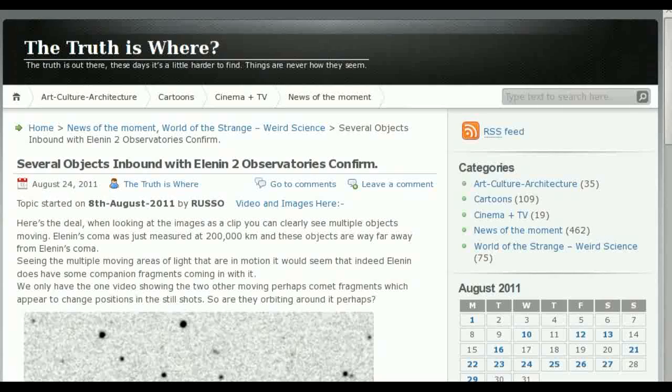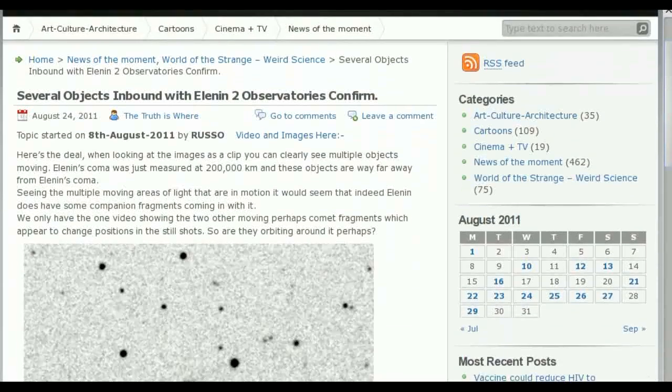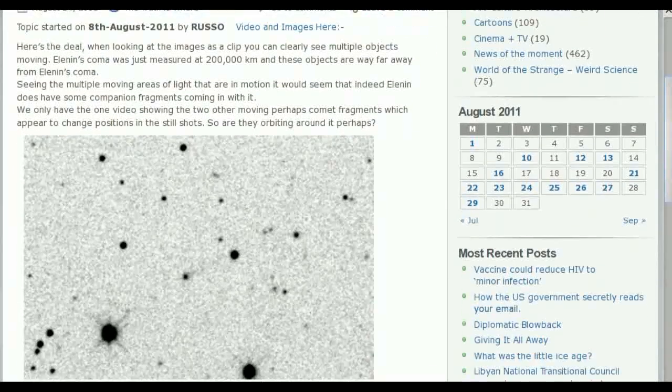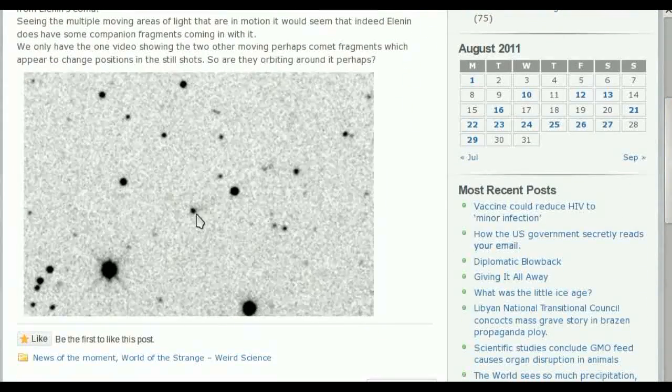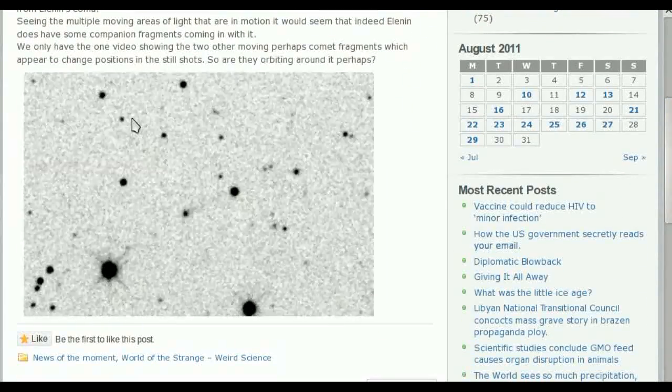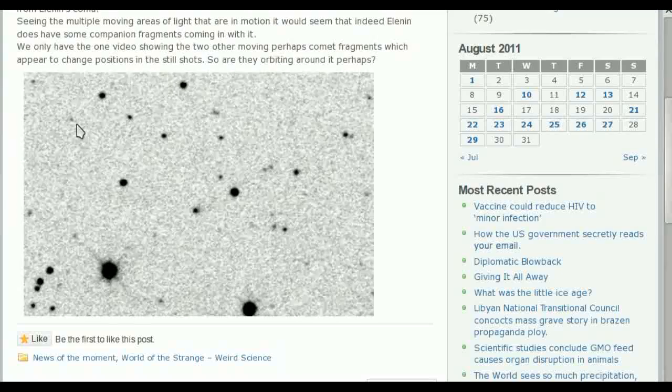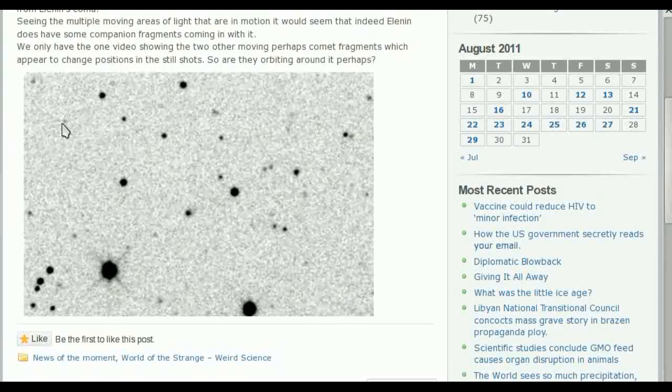Here's one example of images showing multiple objects with Elenin. Here's Elenin, supposedly. Here's one of its companion objects. And here is another smaller companion object.